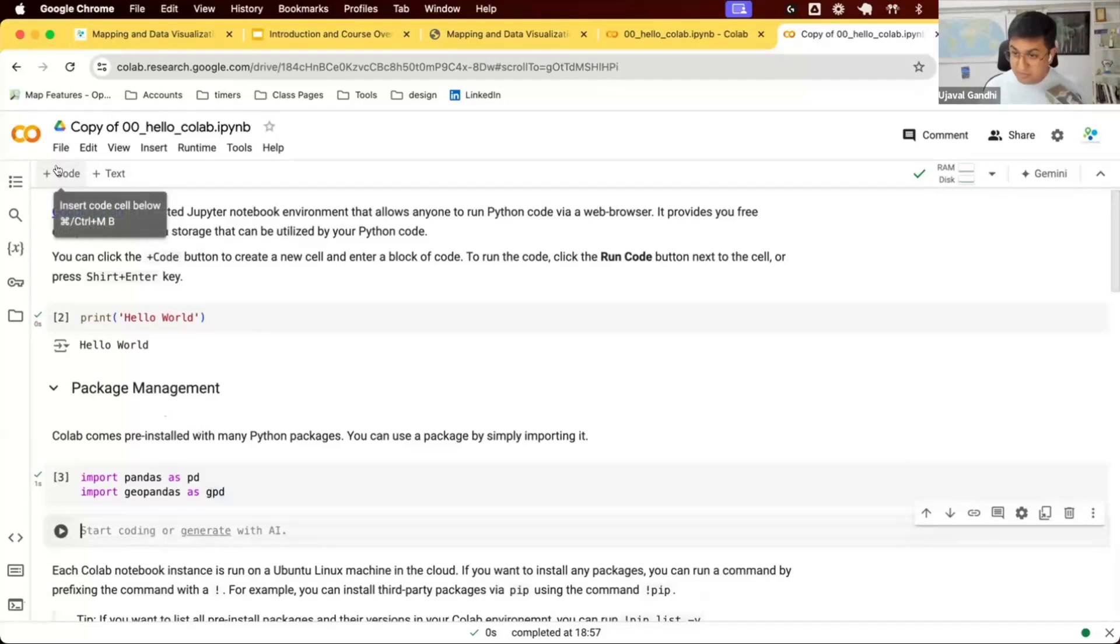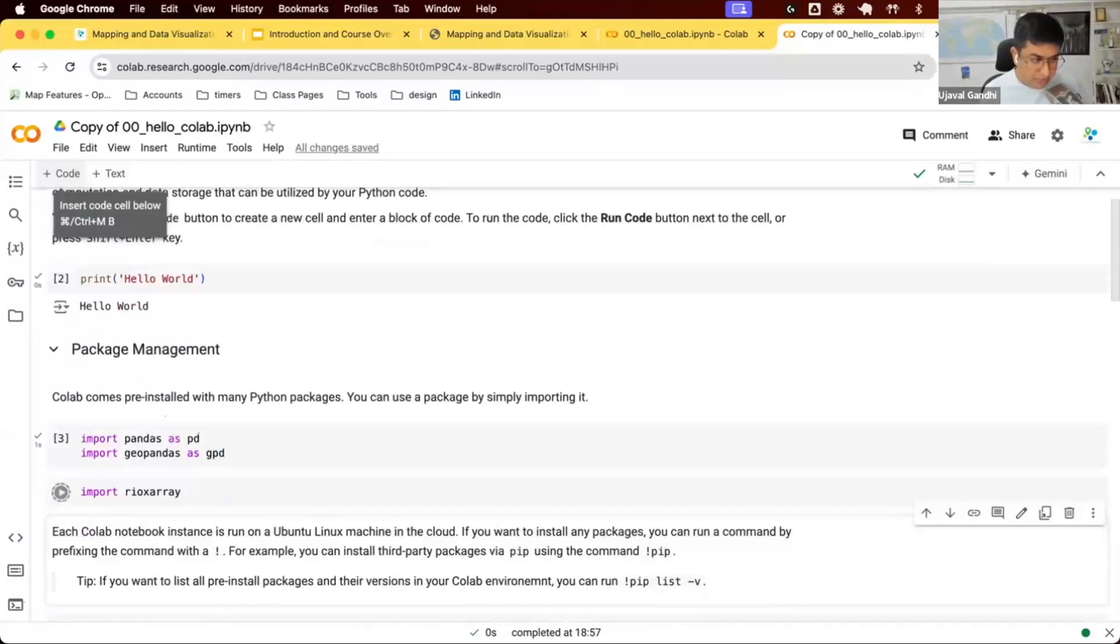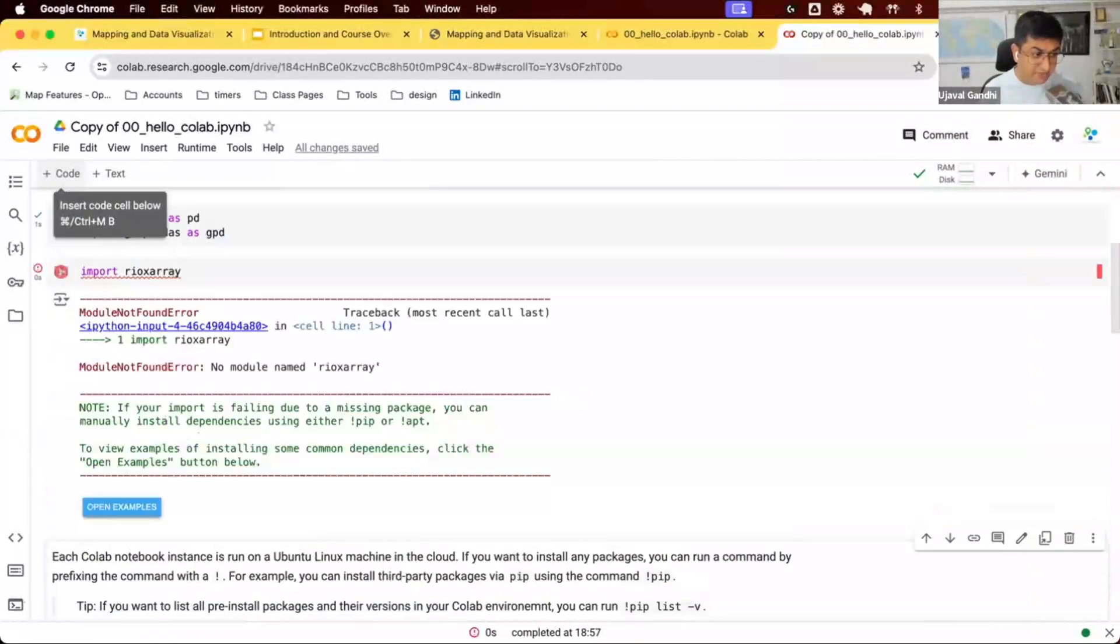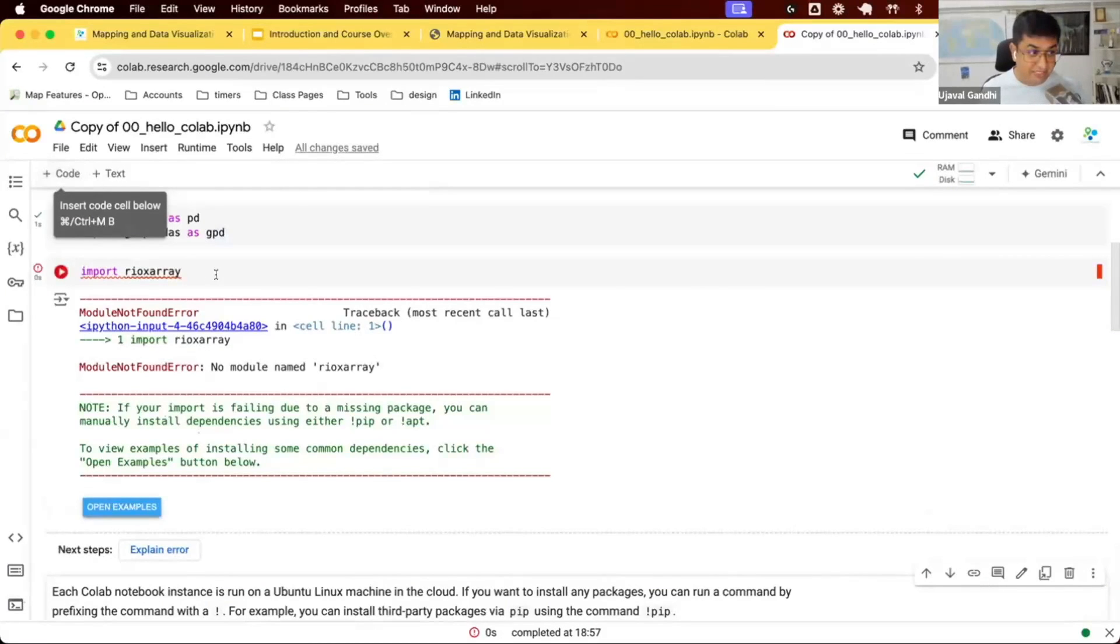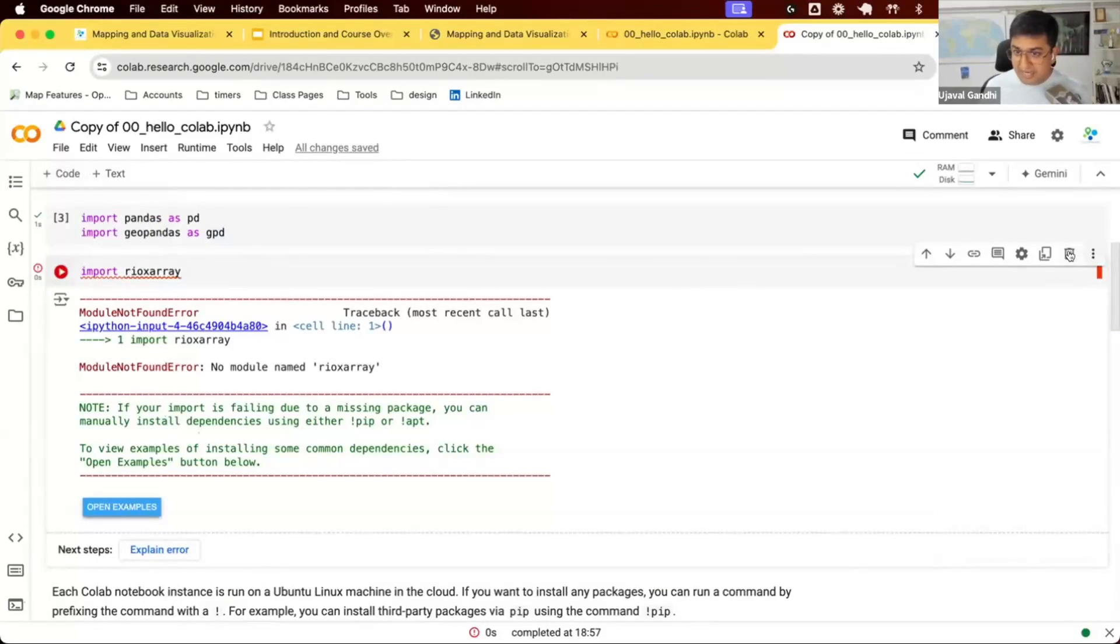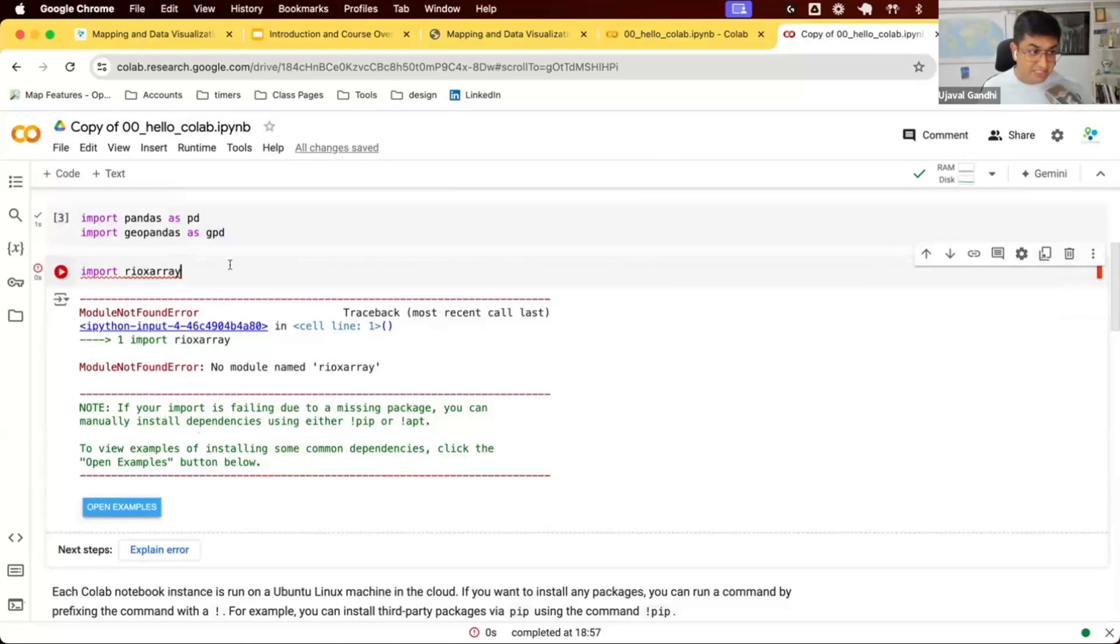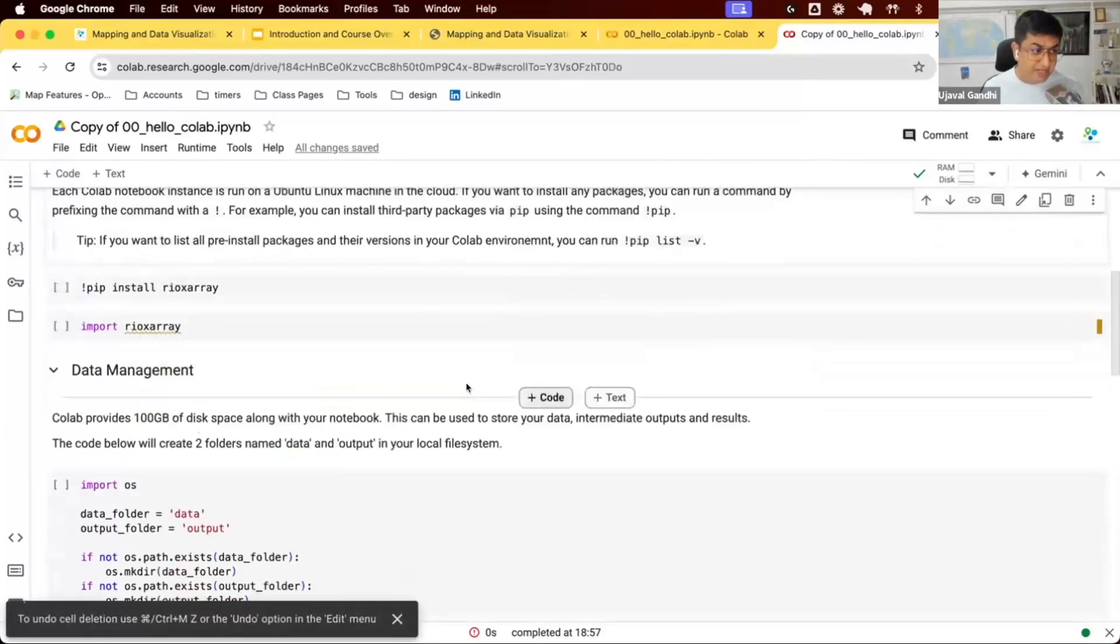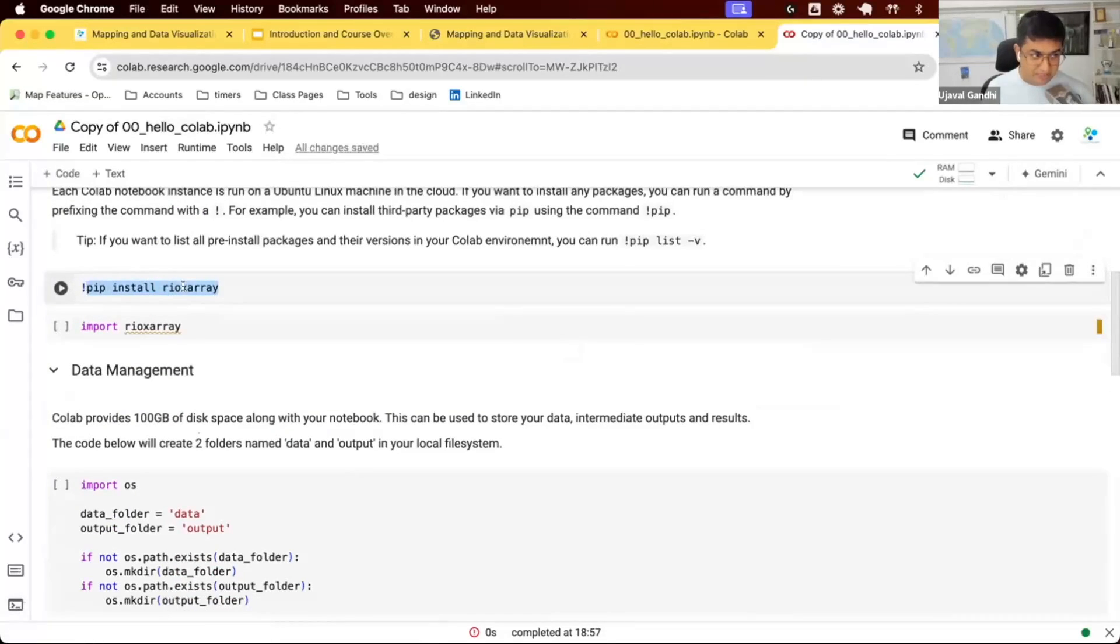If you find that a package you want is not available, for example we want to use rioxarray. It's not installed. In the machine that Colab provided, it's not available to us. You can install it. To install Python packages, Colab supports pip. If your package is on pip, Python package index, you should be able to install it. You can run a command like pip install rioxarray.